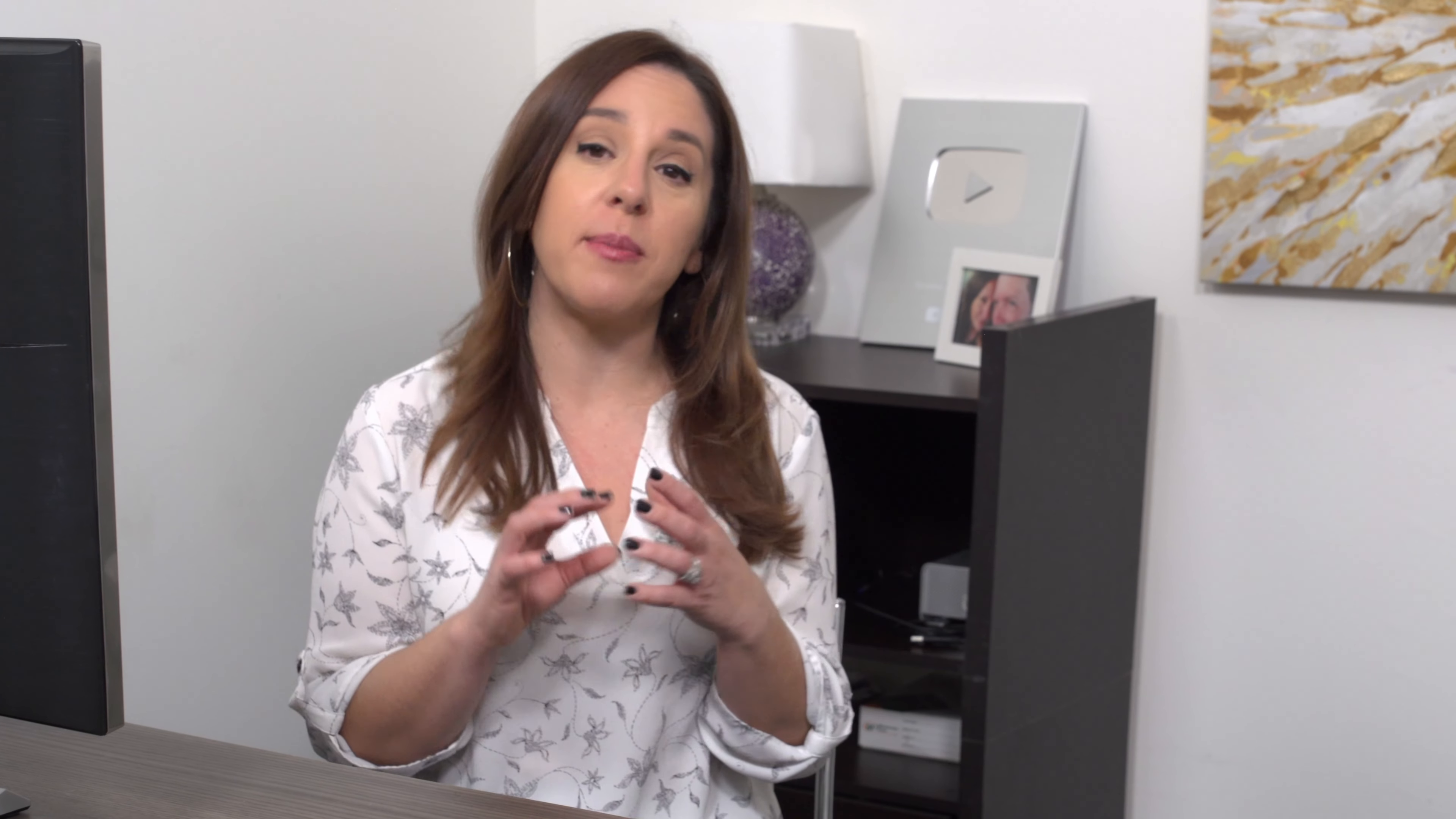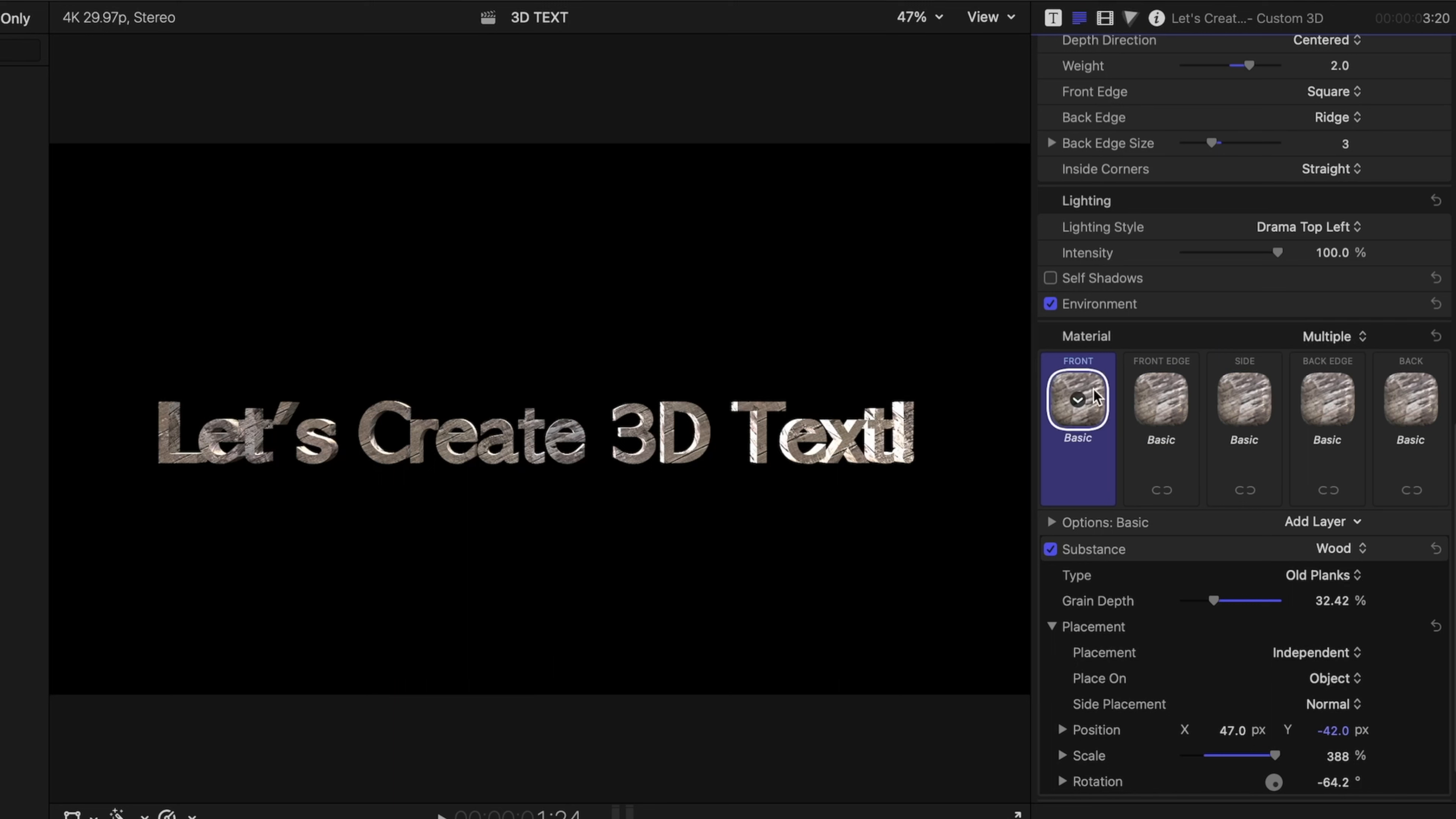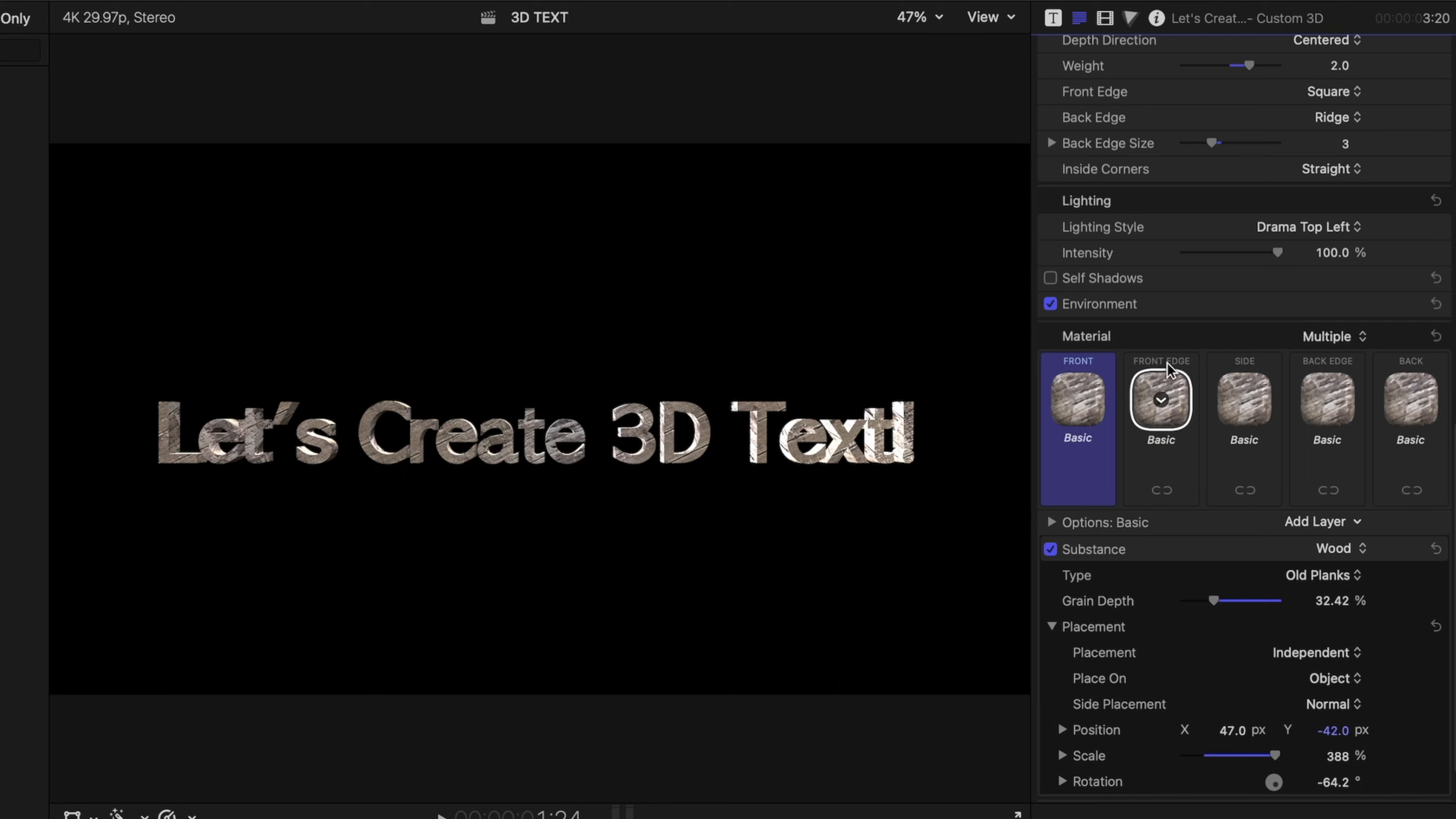Let's go back up to material. And I want to show you something else that I think is really, really cool about 3D text in Final Cut. Under material, the default is that all of the surfaces are a single material, but we can change that to multiple. And now you can see that we have options for the front, front edge, side, back edge, and back.